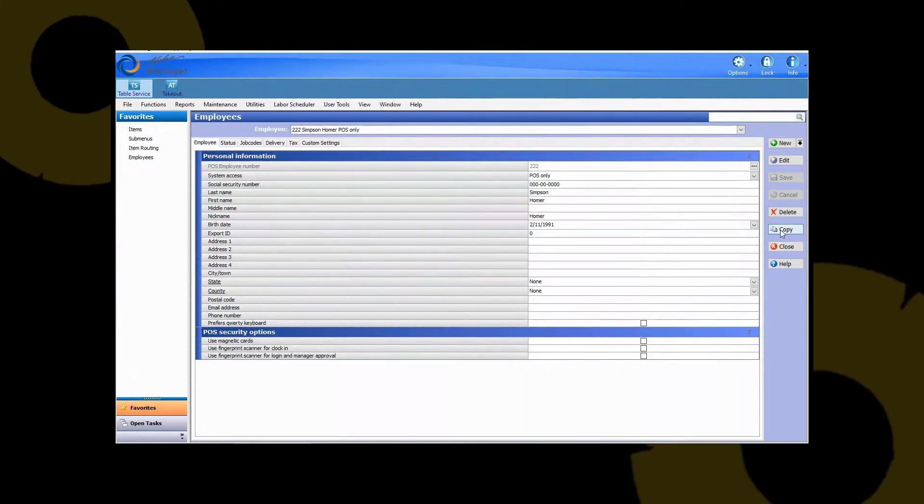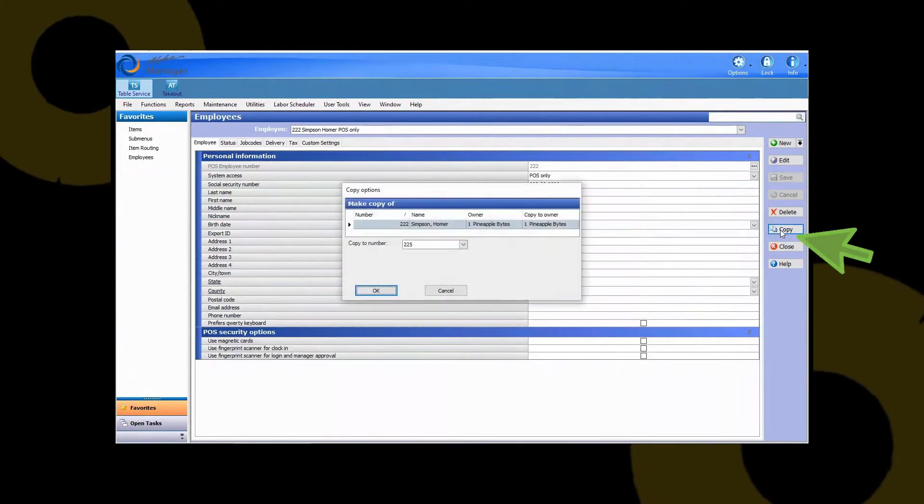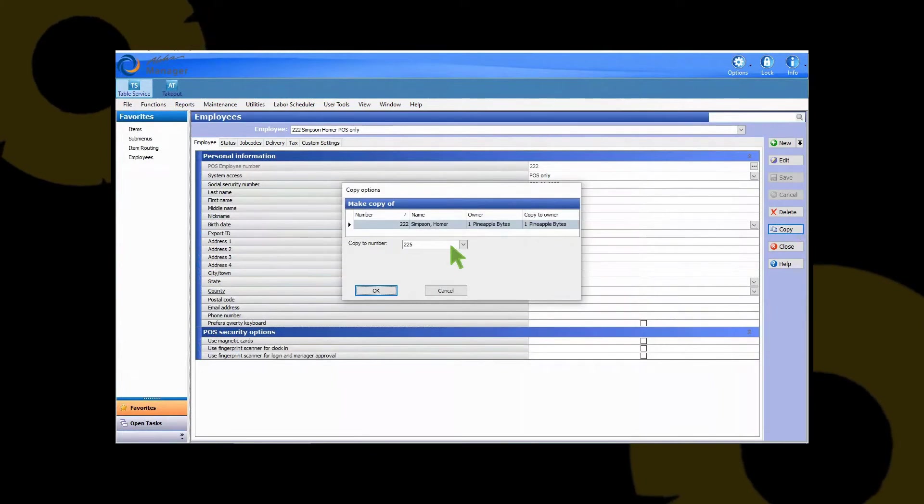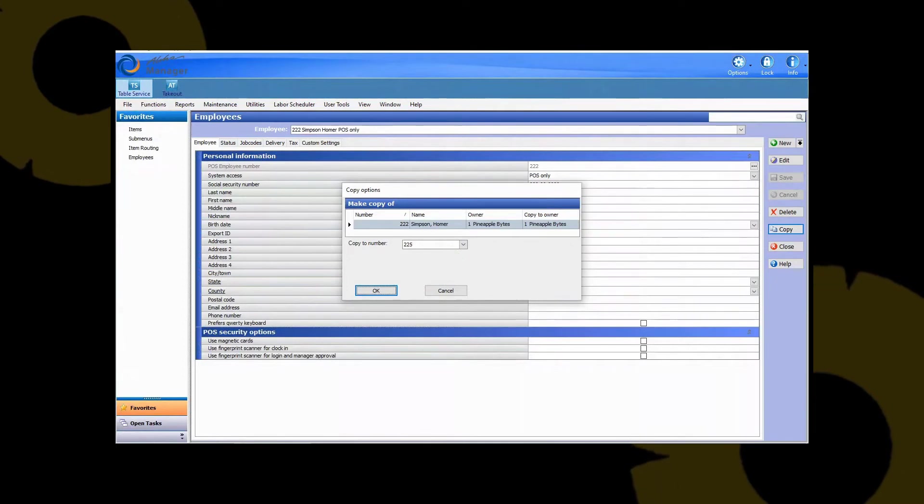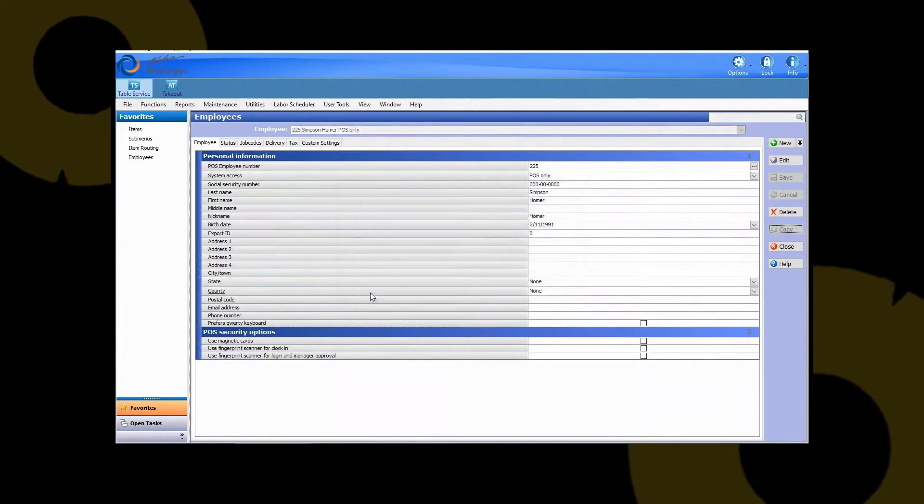So what you can do is simply on the right hand side here you can hit copy. It's automatically going to default to the next available number. If you want to put in a custom number you can go ahead and delete that number and type in a new number you're looking to use. Or you can just go ahead and hit ok.